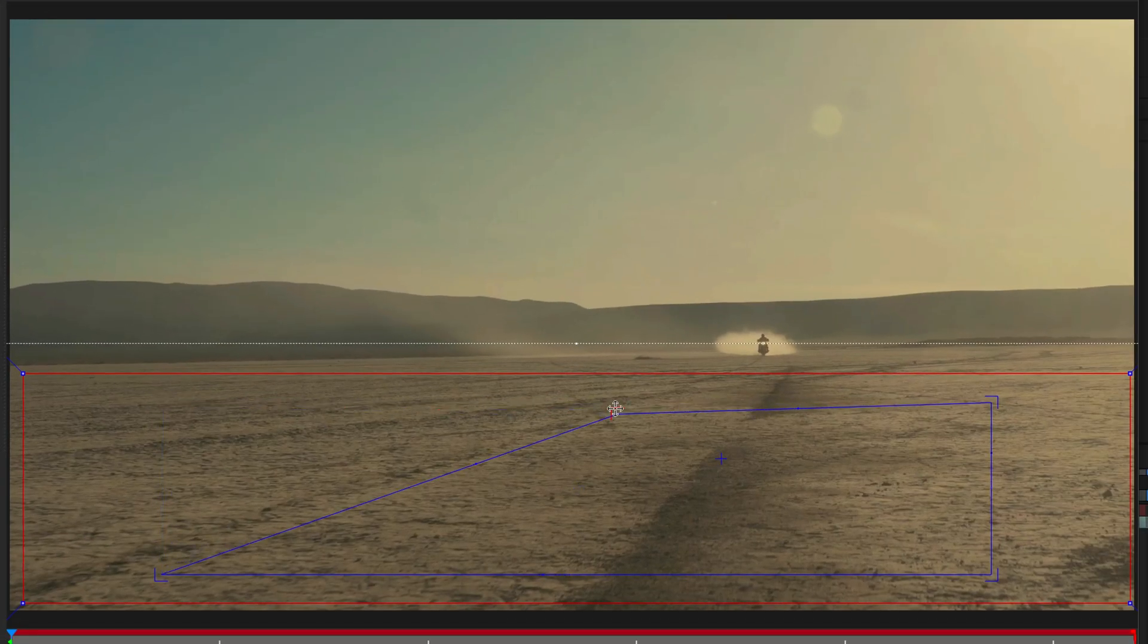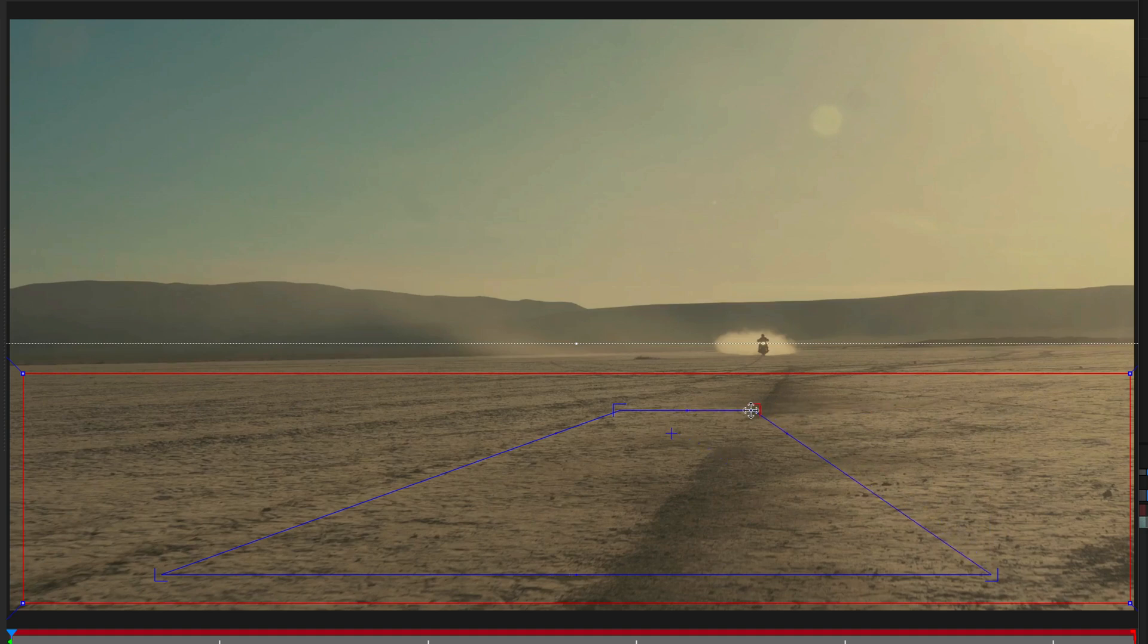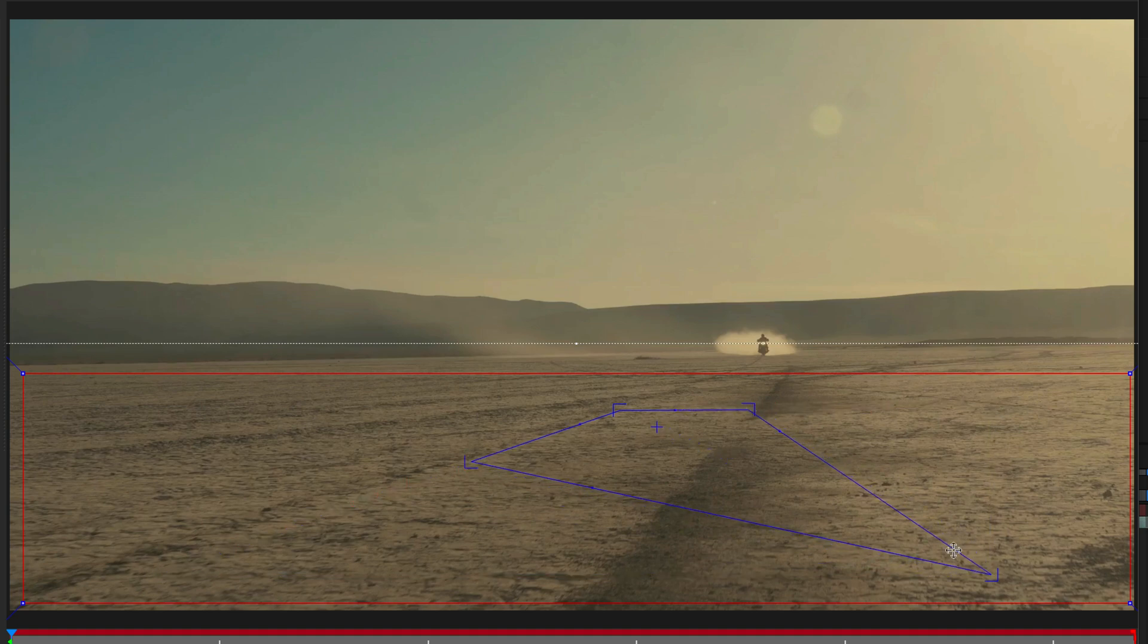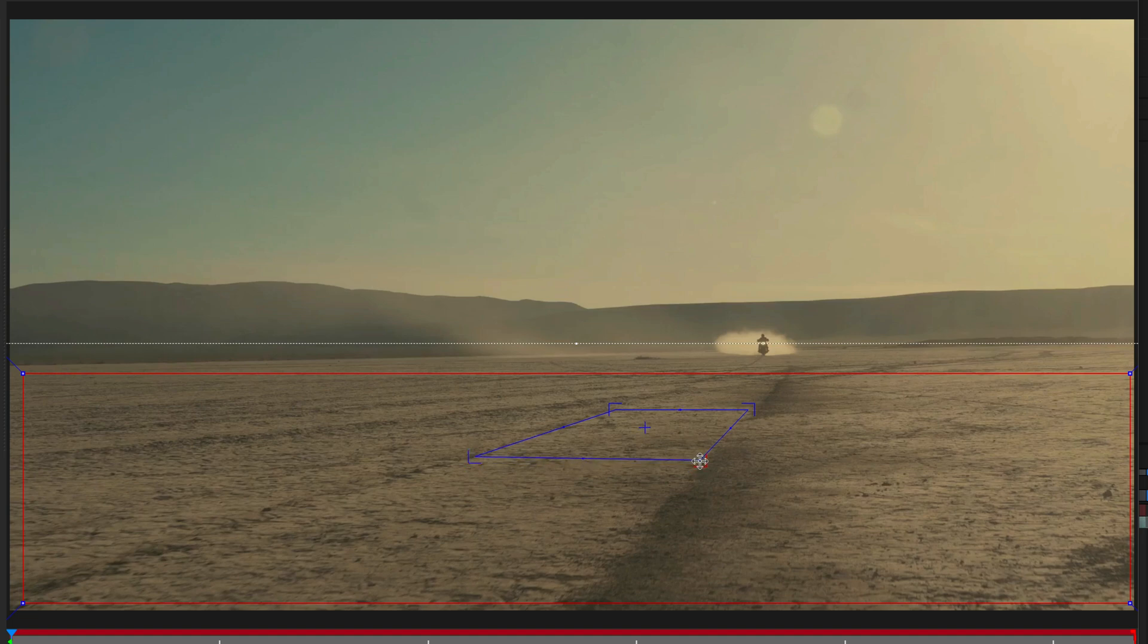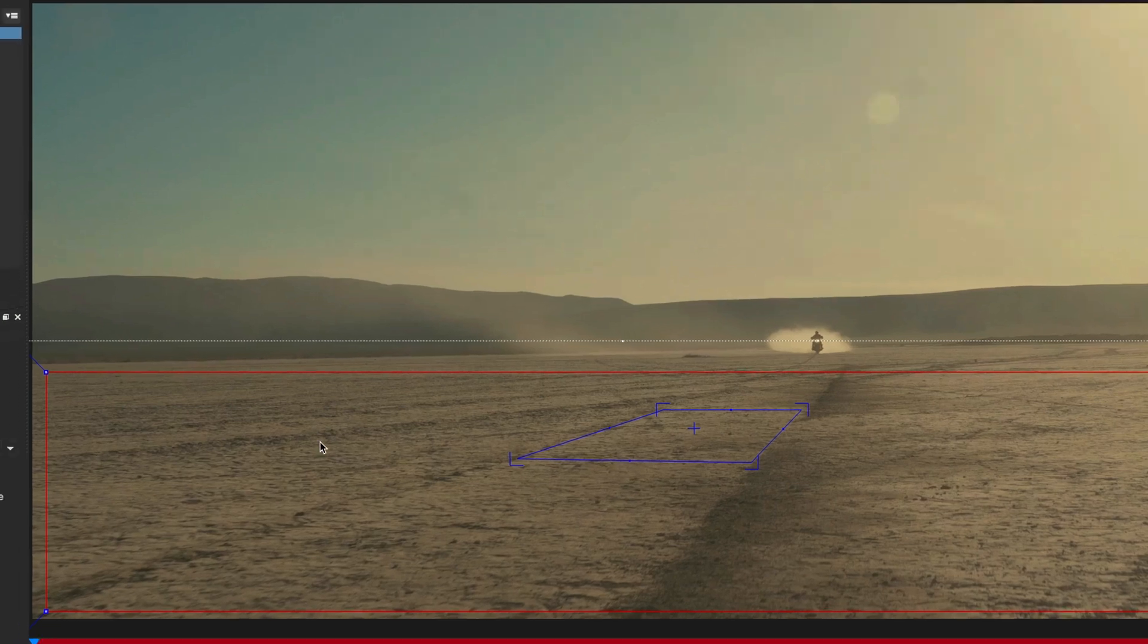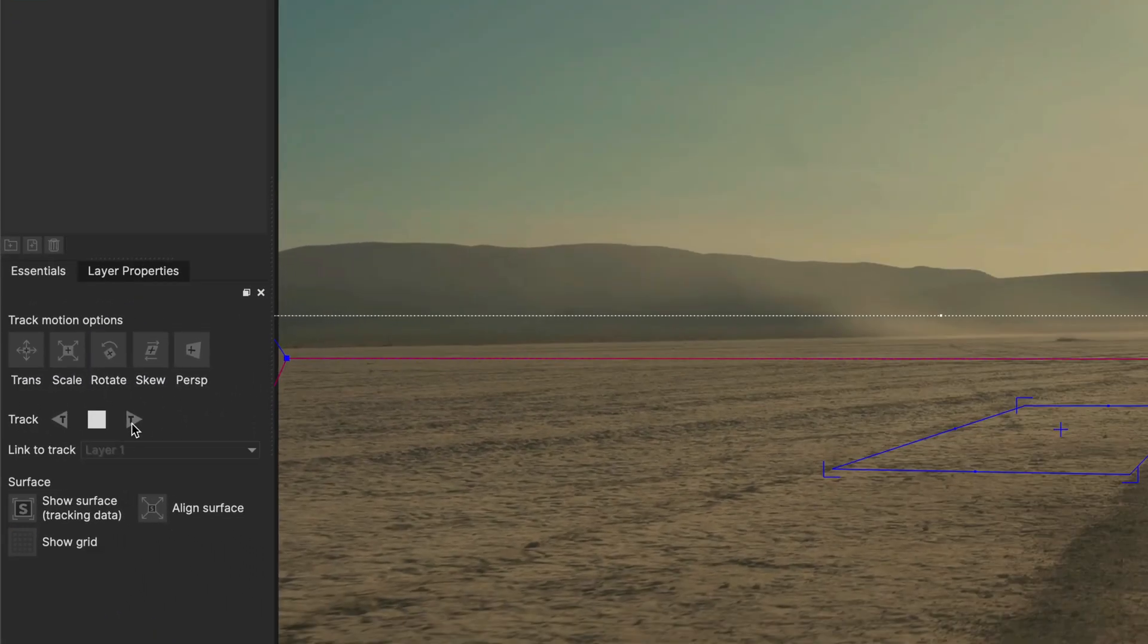And then stick those four corners to where I want, or where I wish the title to be. This is going to help us judge the result as we are working on it. So I think something along those lines should work. I'll make sure to check the perspective for the track motion options, and I'll click on Analyze Forward.